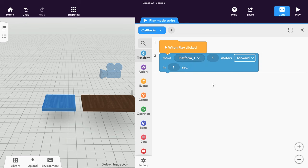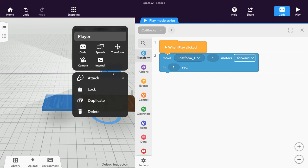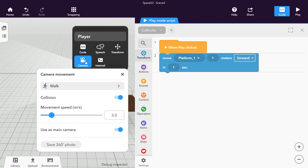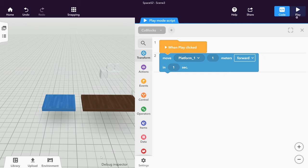To quickly review your work after programming, you can disable the player camera while building your space. To do this, open the camera's inspector and disable Use as Main Camera.